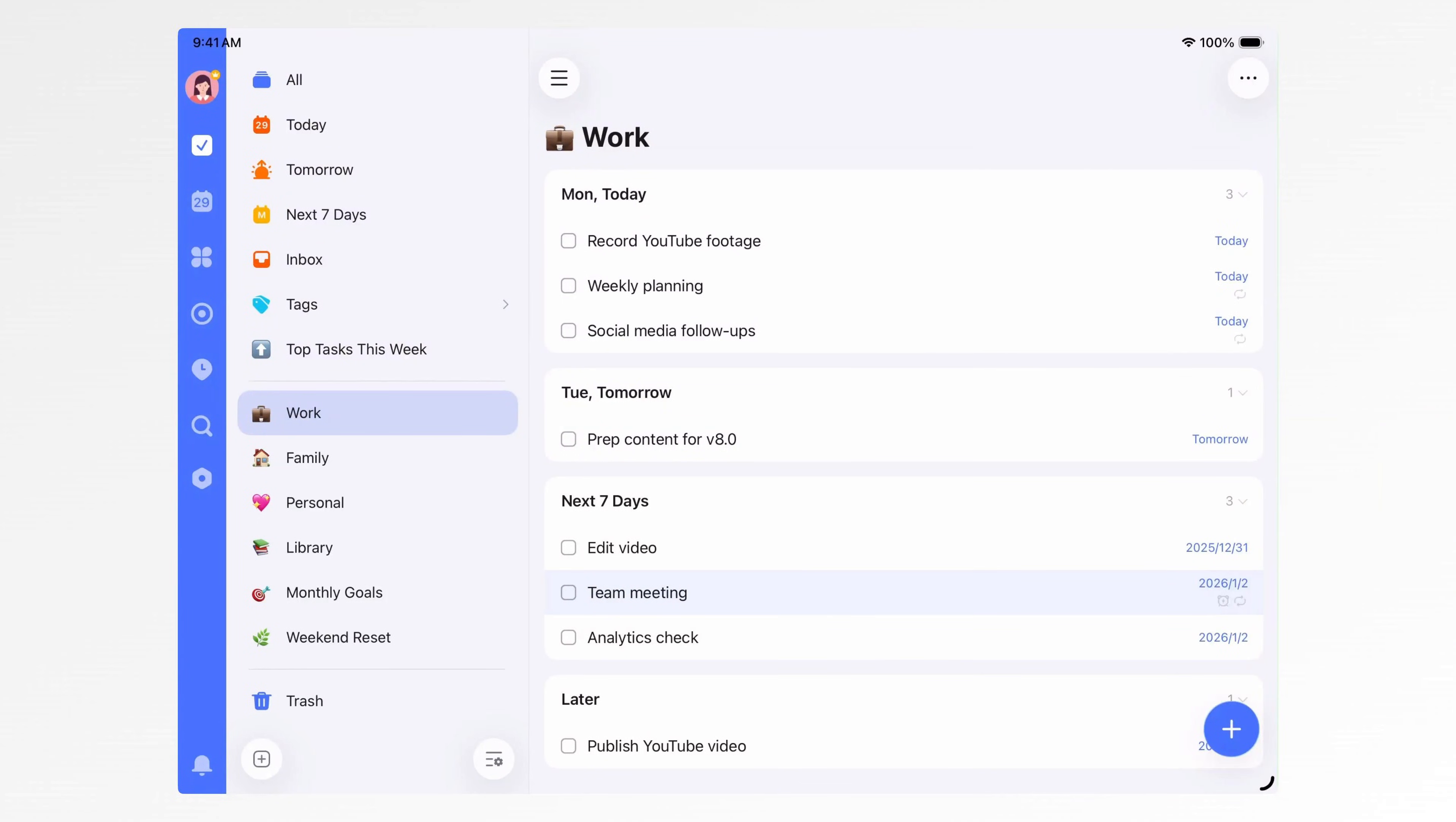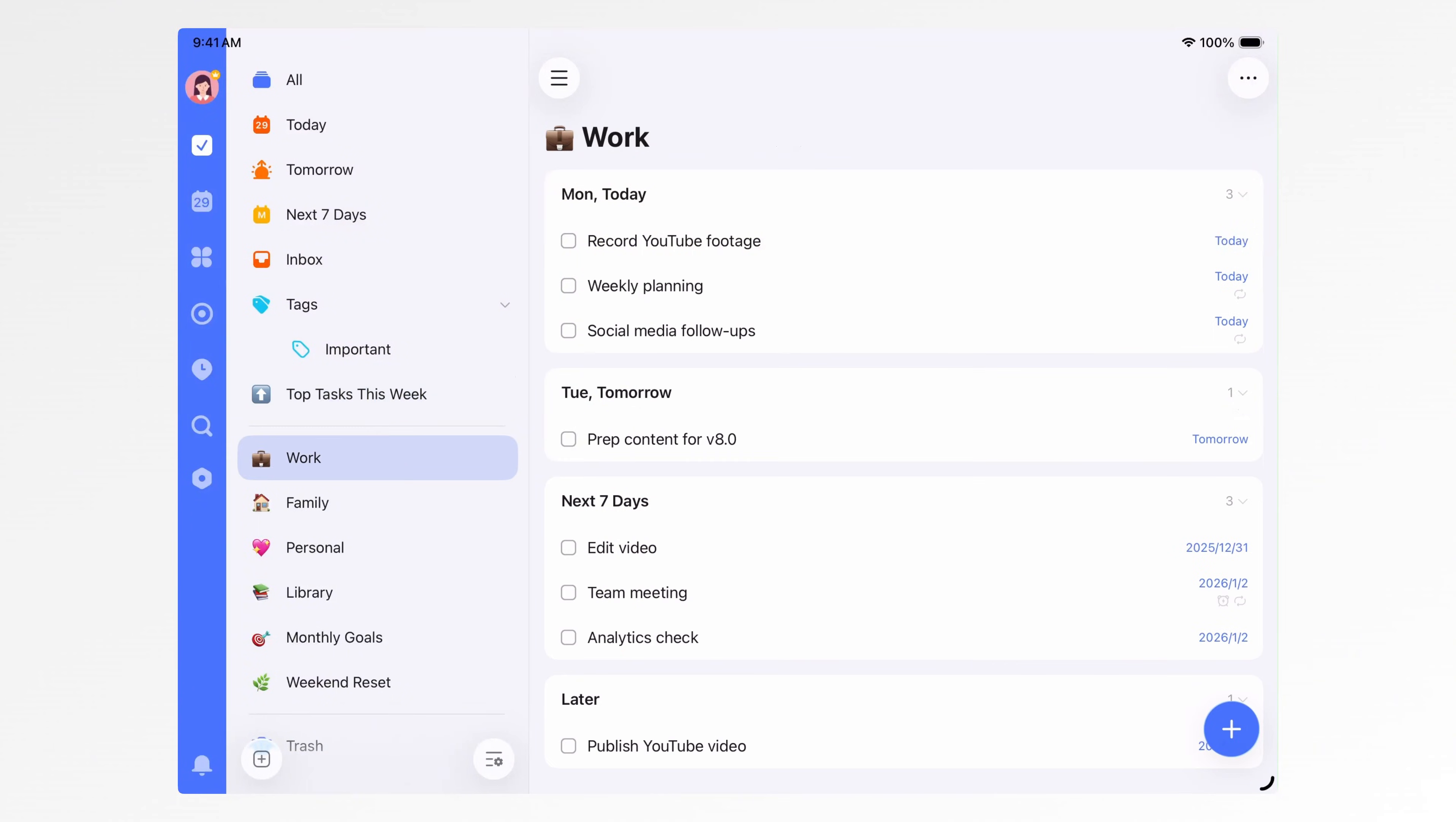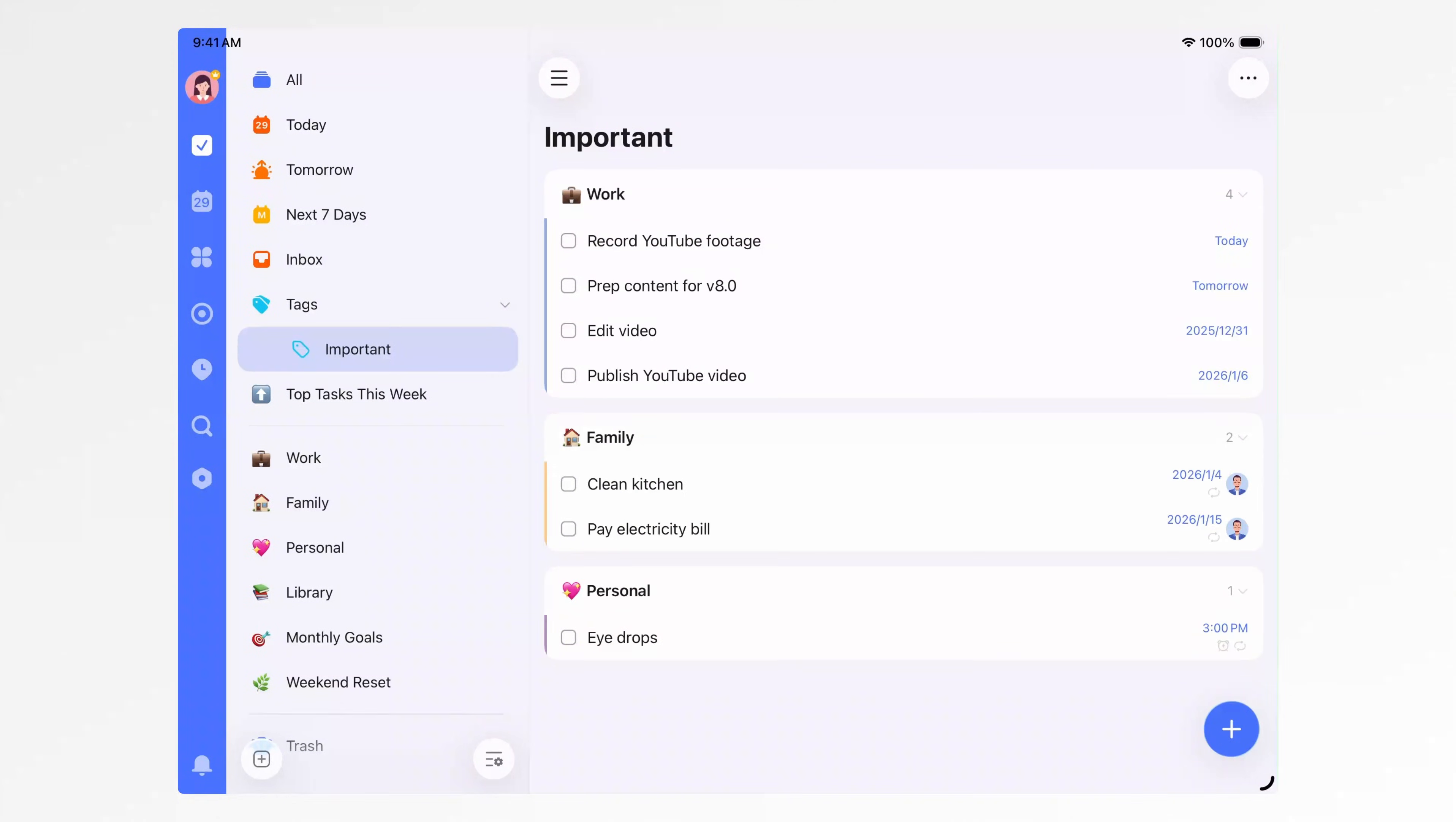If you like using tags or need an extra layer of organization, you can create tags. Tags are great for viewing tasks across different lists and creating filters. For example, I tag must-do tasks as important. When I view that tag, I can see all important tasks across all lists.